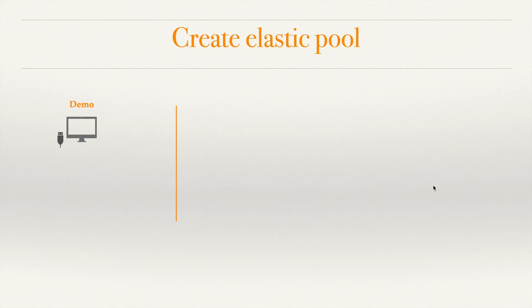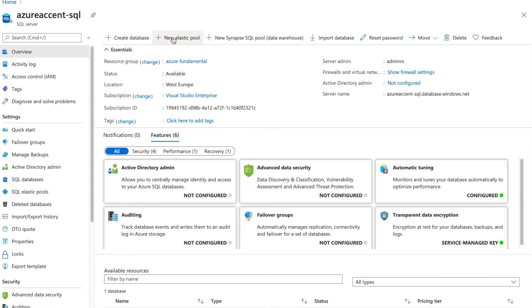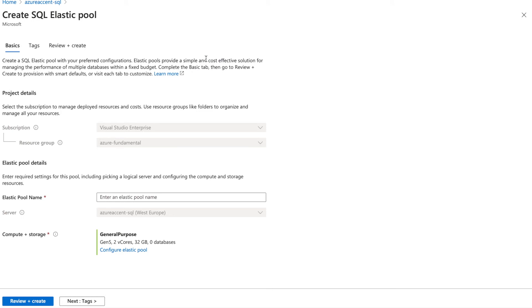Now let's look at our next demonstration: creating an elastic pool. We are going to add an elastic pool to our SQL server. In the Azure portal you can click on 'New Elastic Pool' or search for elastic pool. You can search for SQL server, then create a new elastic pool and specify whether you want to attach it to an existing server or create the elastic pool on a new dedicated SQL server.